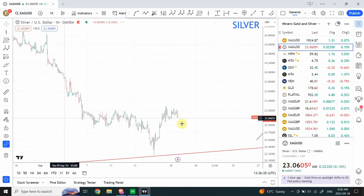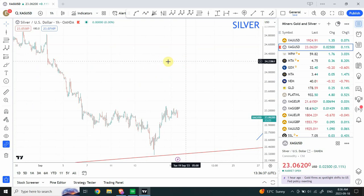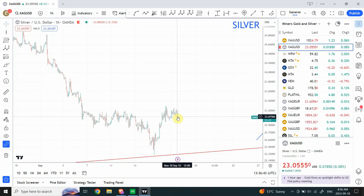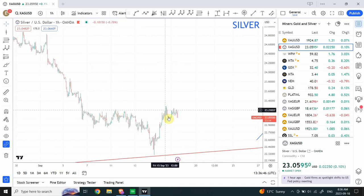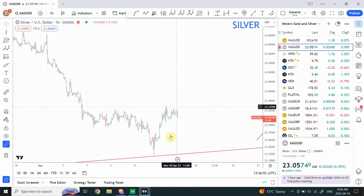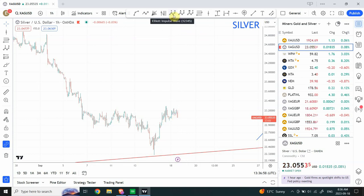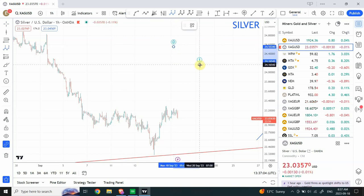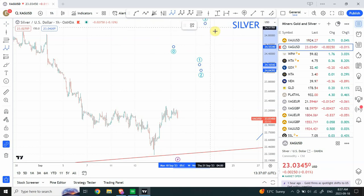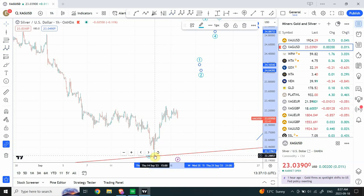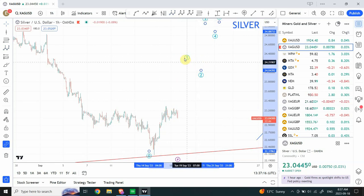On the hourly time frame we can see the same pattern: a clear five-wave structure followed by a correction, very close to the resistance. Finding a corrective pattern right at resistance is a strong sign. Prices are expected to penetrate it and then produce a five-wave structure to the upside. At this smaller degree we're labeling wave one, two, three, four, and five to the top.